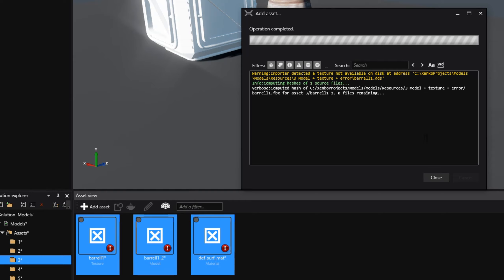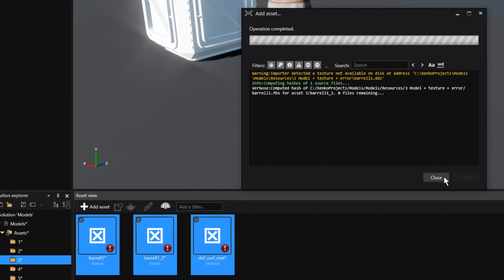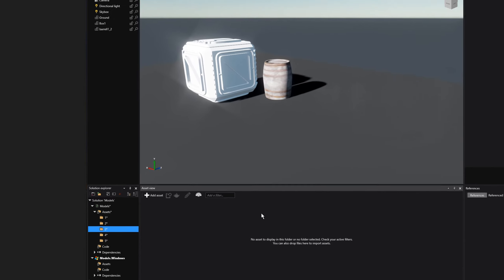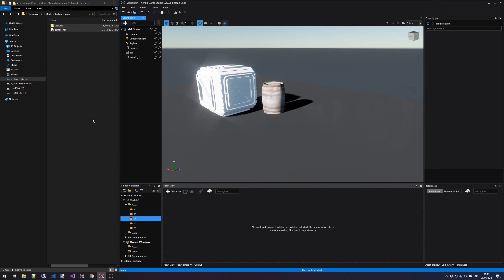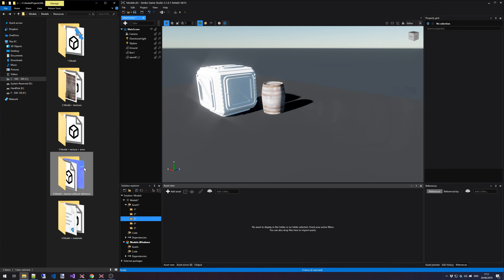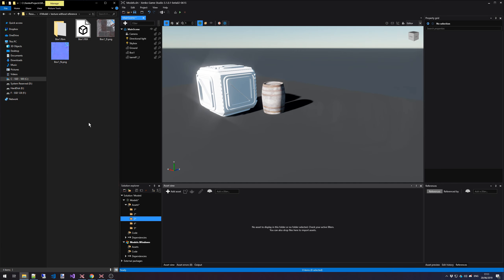And that is why we have these three assets in our asset view that have this red exclamation mark. It just doesn't know what to do with them. So for now we're just going to go ahead and delete those since we can't use them. Let's go to the fourth option.